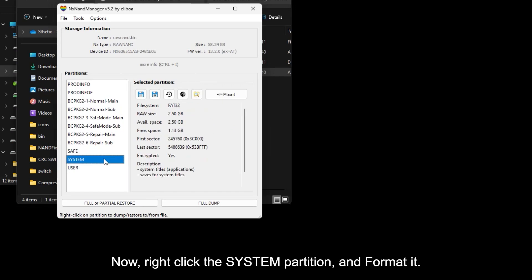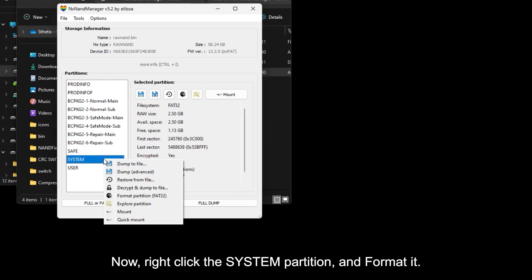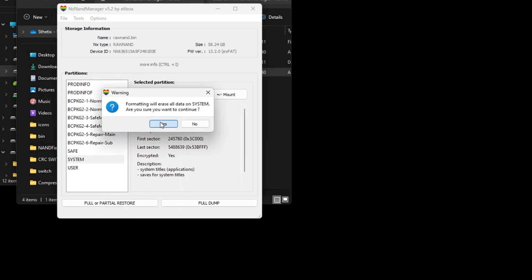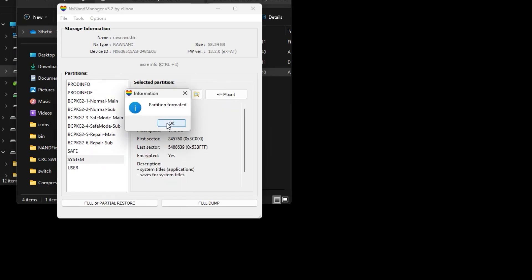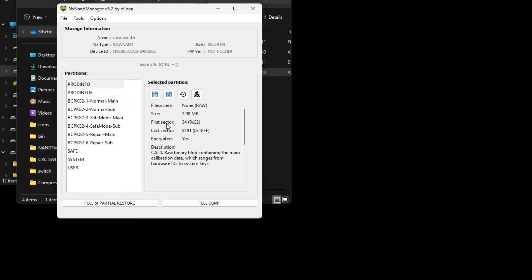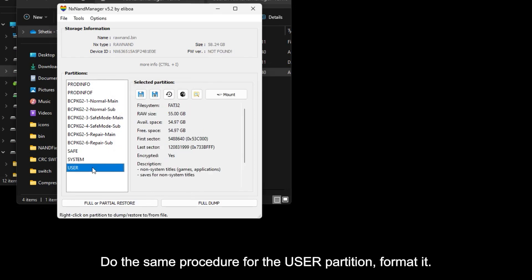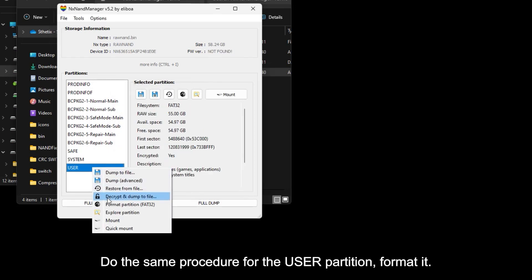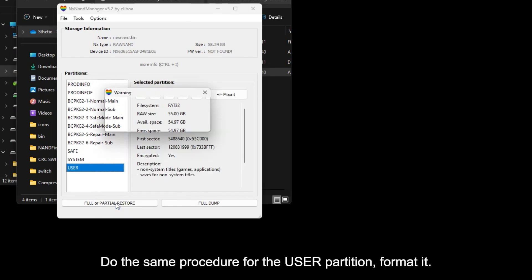Now right click the system partition and format it. Do the same procedure for the user partition, format it.